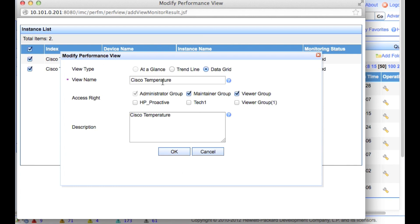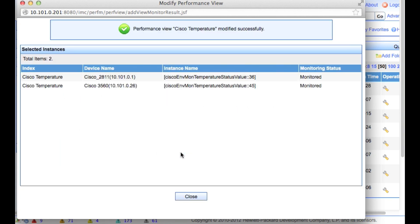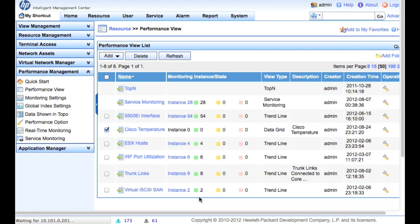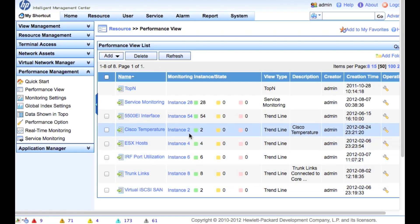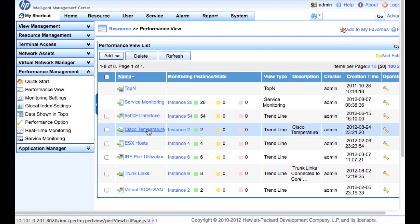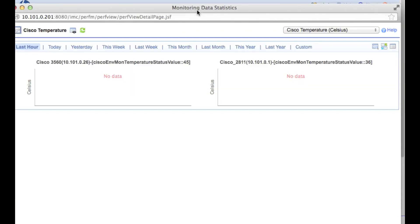Here we have the performance view where we have the ability to do some things, trend line, data grid, at a glance. I personally like the trend line. And we can also assign access rights. So if you've got operator groups set up, you can actually prevent or allow specific groups from seeing this. There we go. We've got the two instances done. Cisco temperature. All this is good. So let's click on this and take a look.